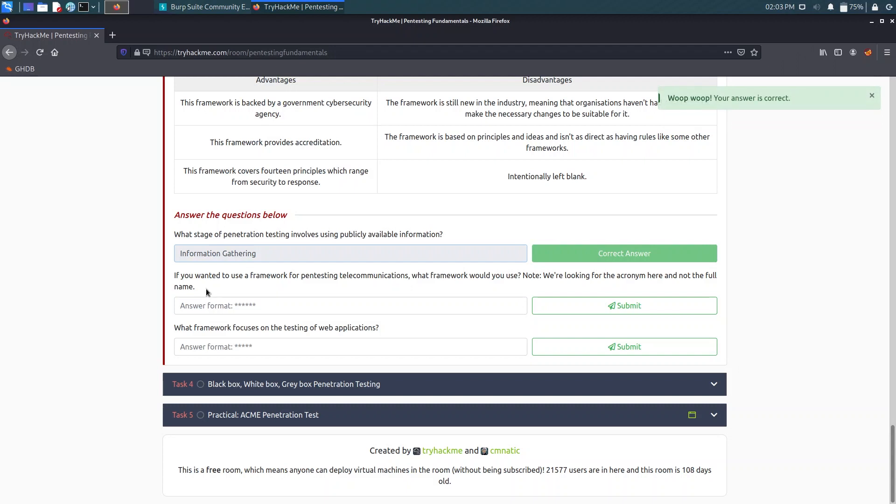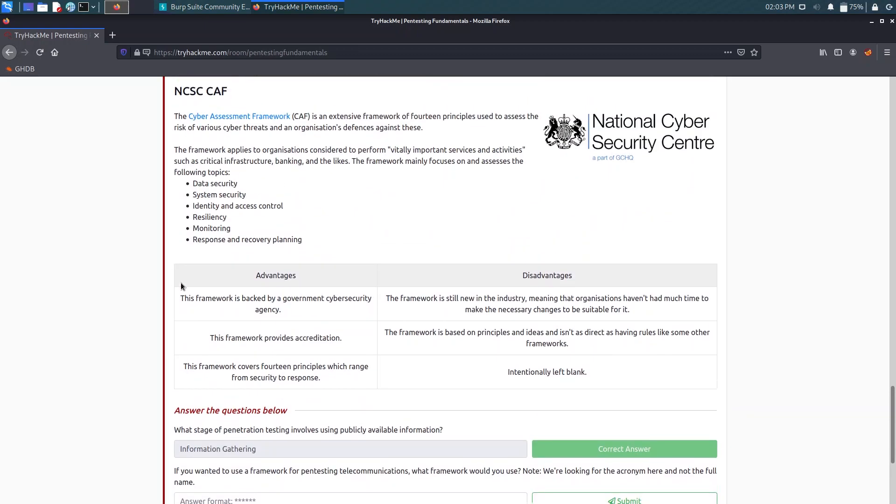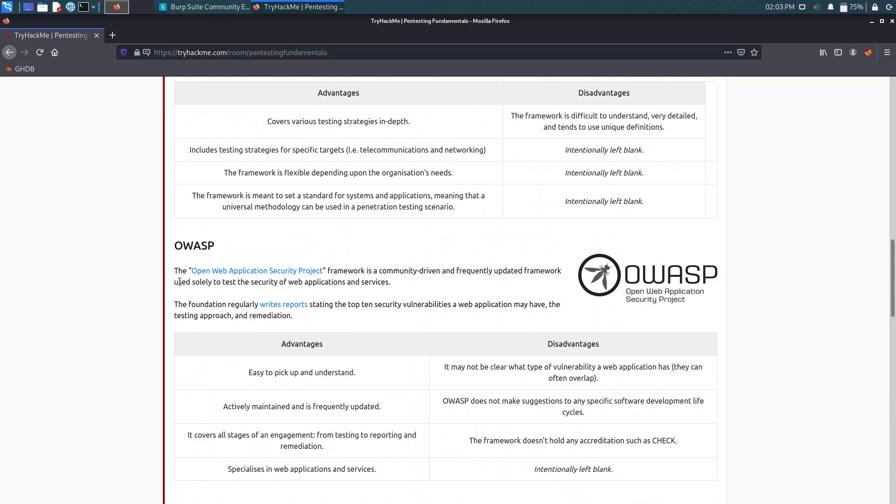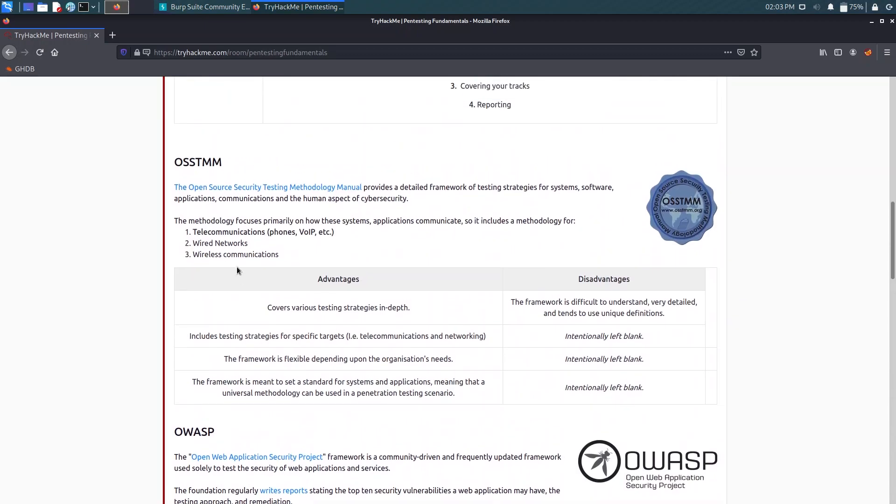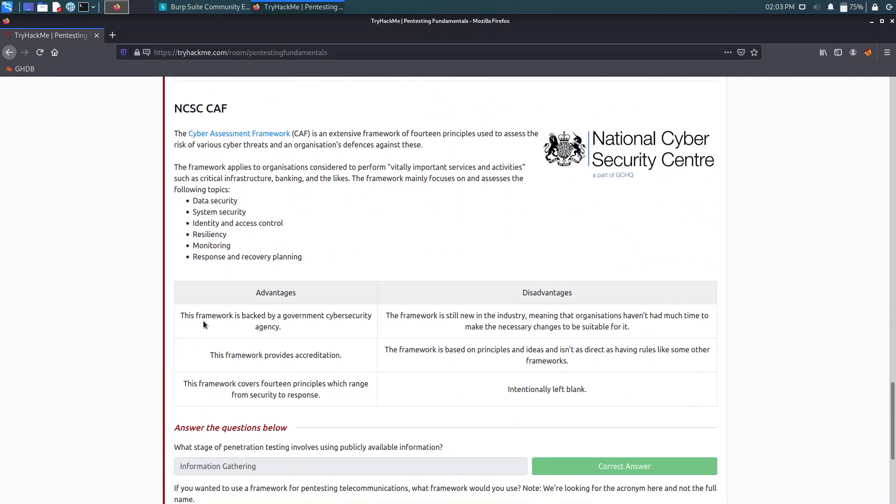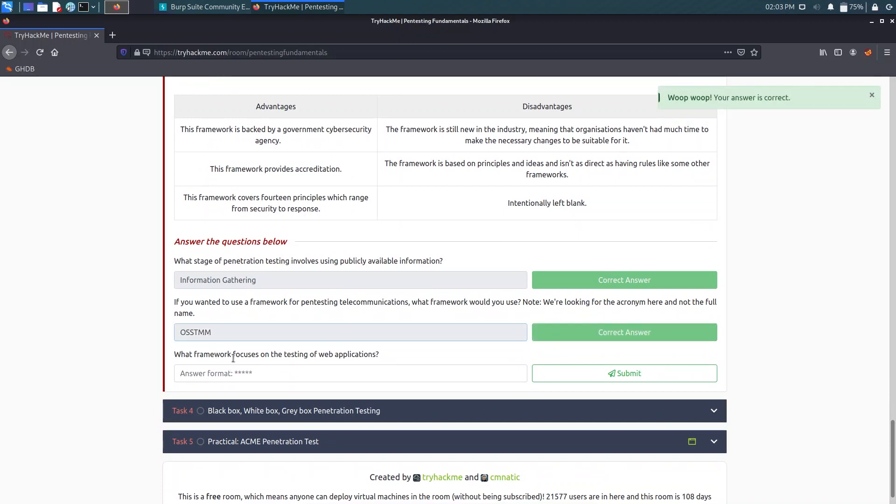Now it asks if you want to use a framework for pen testing telecommunication, what framework would you use? Note we are looking for the acronym here. As we saw earlier there is one having telecommunication wired and wireless, that is OSSTMM. Another one is what framework focuses on testing of web applications. As I said earlier, you have heard about OWASP. That was it for Task 3.